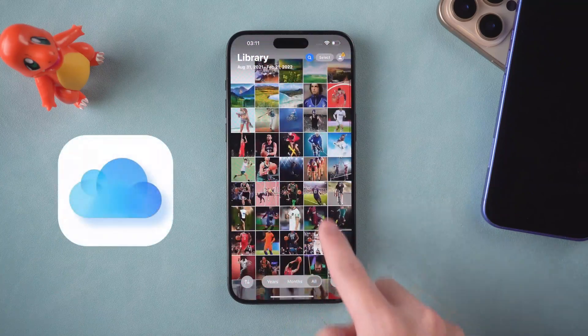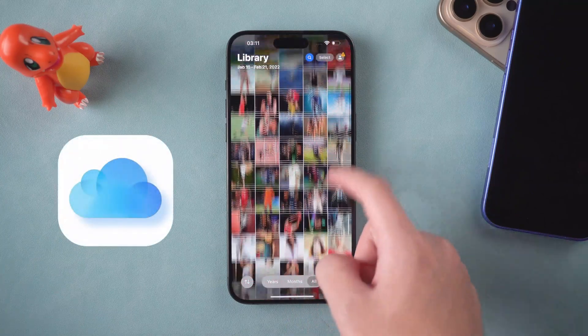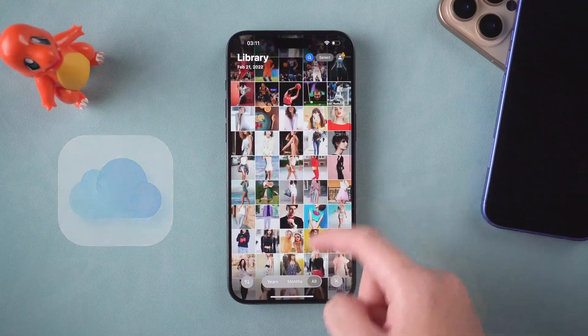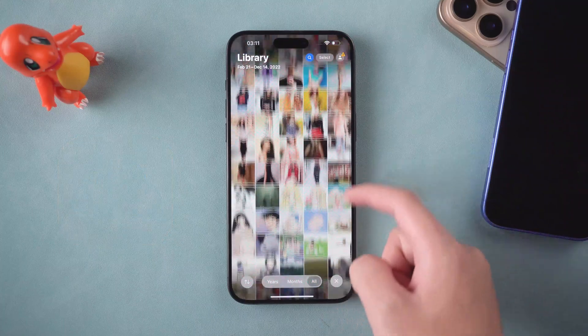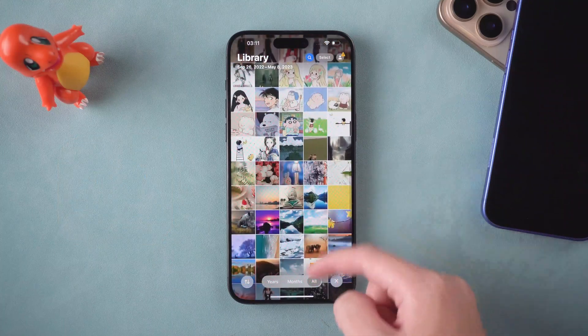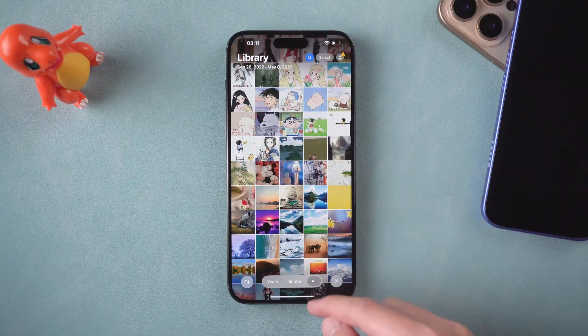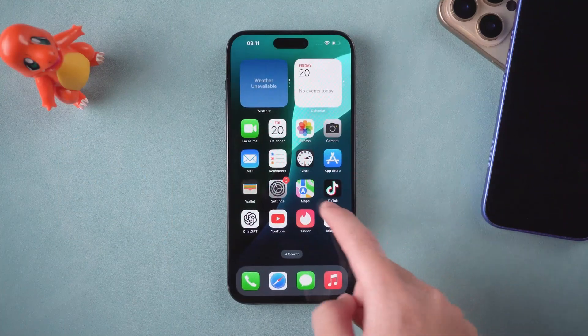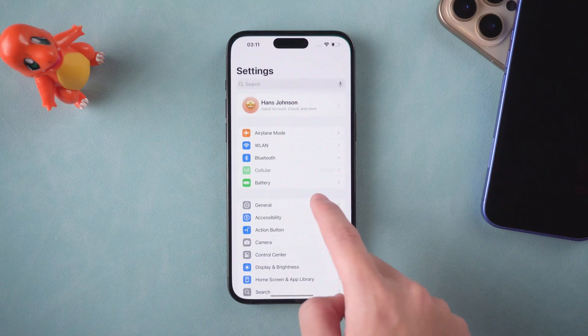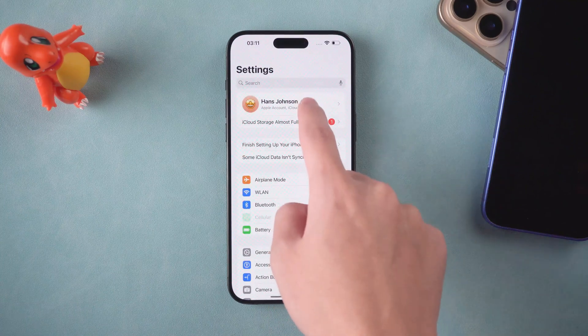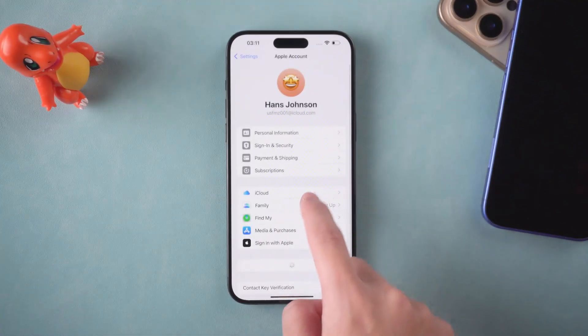Generally iCloud has 5 GB of free storage space, but the data in our phone is much larger than that. If your iCloud storage space is not enough, you can back up your files to computer.